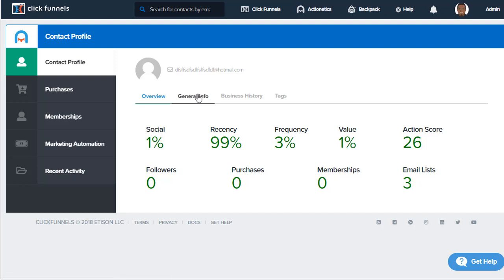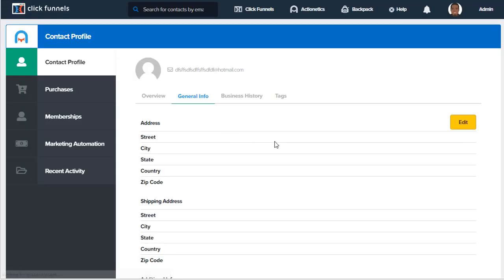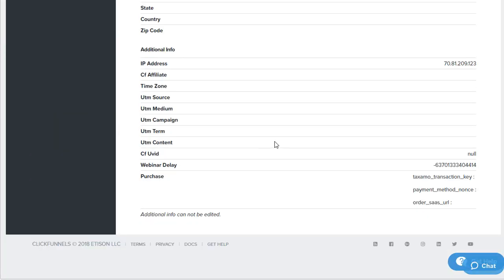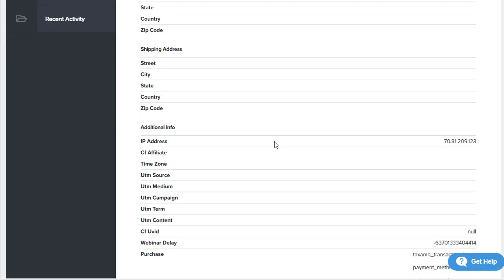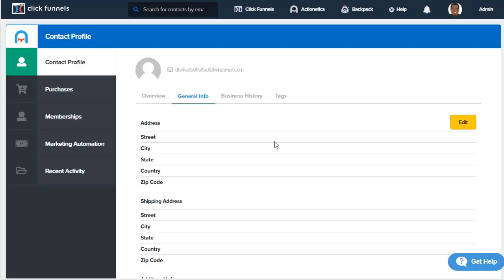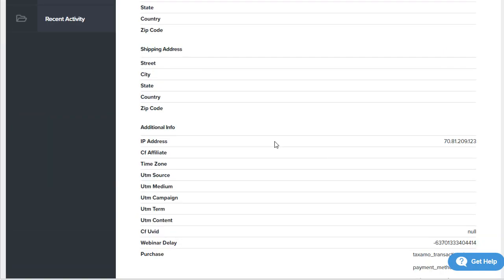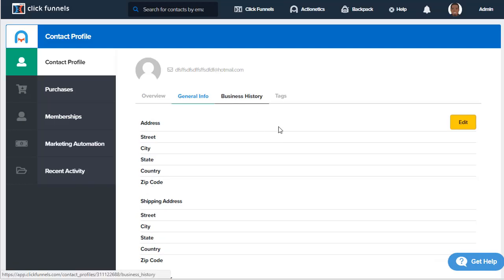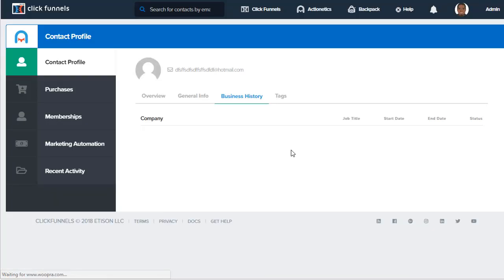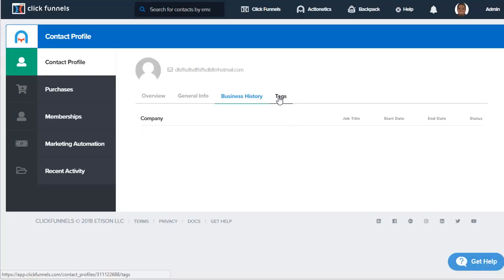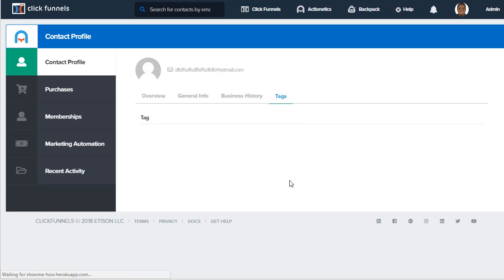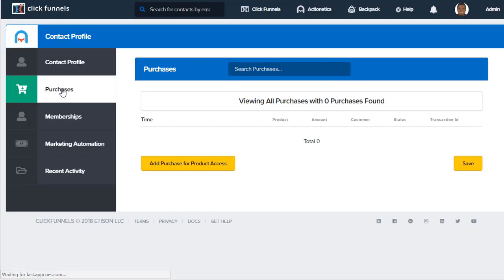Also in the contact profile, we have general information to give us more details about the prospect, business history, and tags.